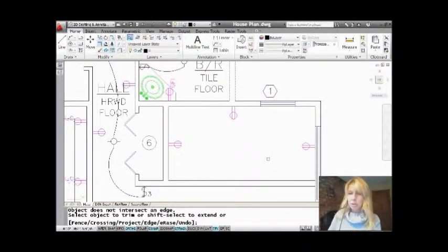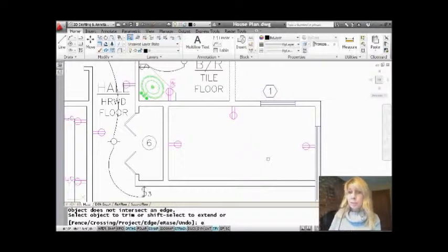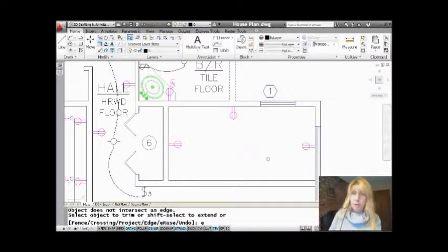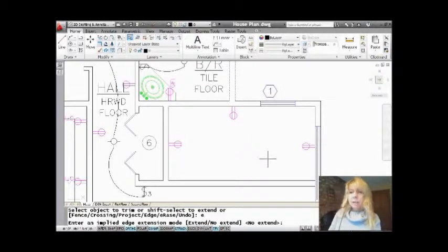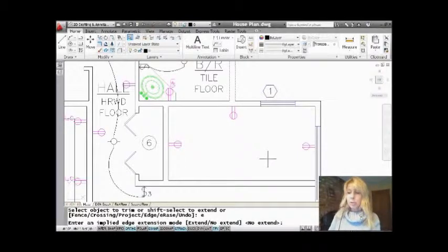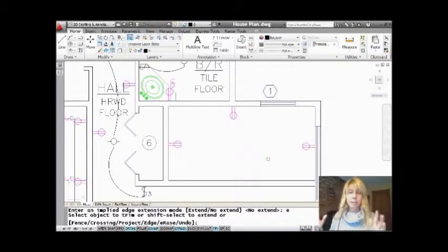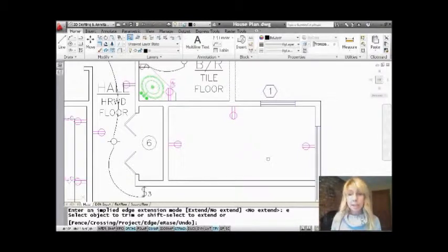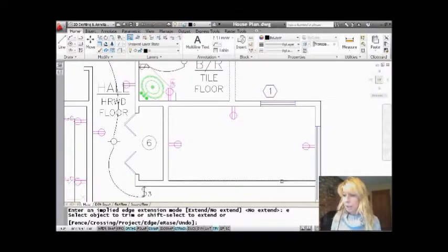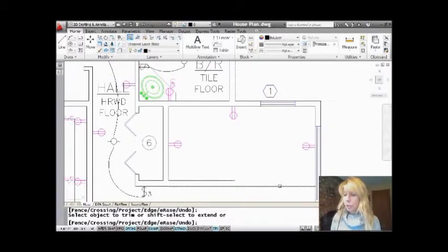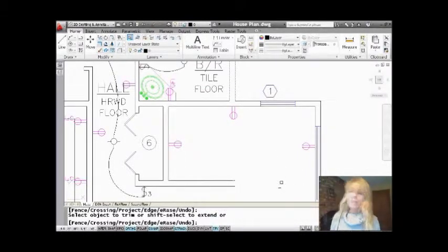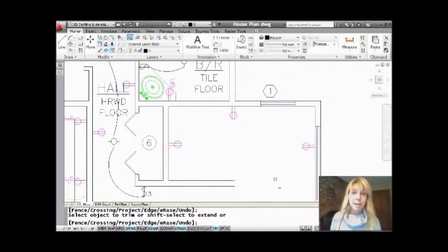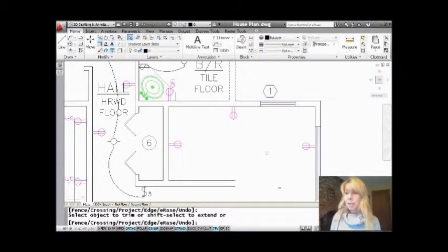And that is because there's an option, actually a system variable too, called edge mode. There's the edge option, and right now it's set to no extend. So you want to have it set to extend. What happens is that AutoCAD will do an imaginary extension of my cutting edges, and now if I come in here, no problem. It's easy for me to trim those lines. See what I mean?